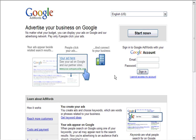Welcome to the Google AdWords tutorial. Google AdWords is a powerful way to drive traffic to your affiliate sites. It's free to sign up, but you do have to pay to drive traffic to your affiliate site. You can choose how much you want to pay per click and you can choose what ads you want to run.